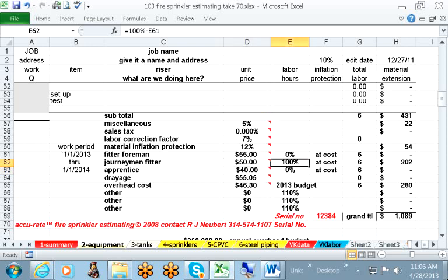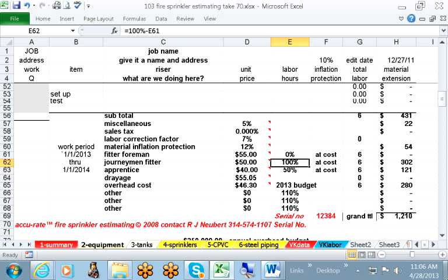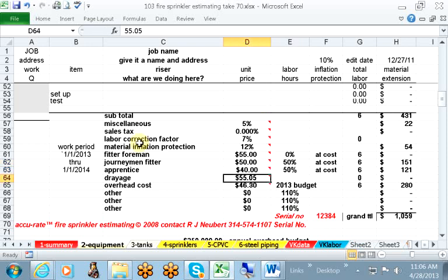We're allowing this job to be done by the one journeyman at 100% of the time. If he's going to be accompanied by an apprentice, put in 50 and 50. $55.05 is for extra grades that you may need. It's over and above what you can consider in your overhead.